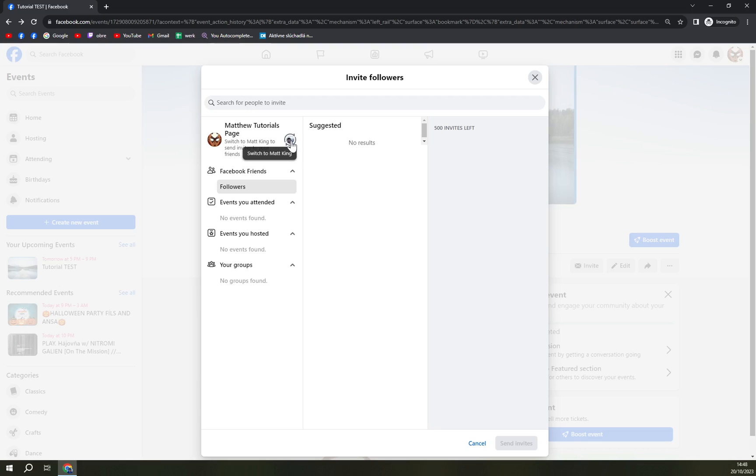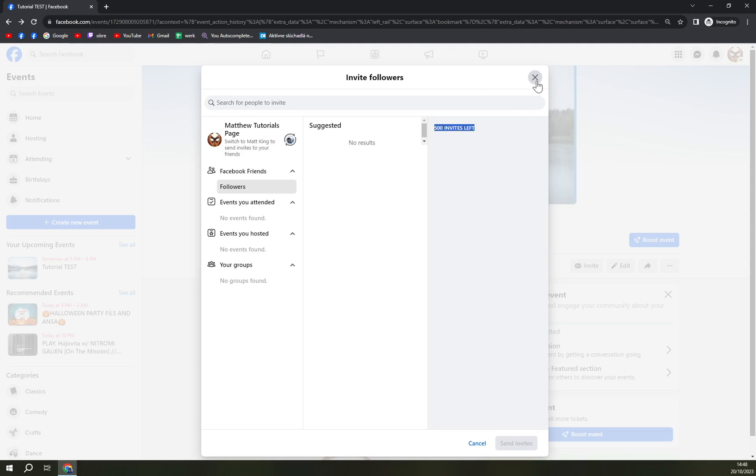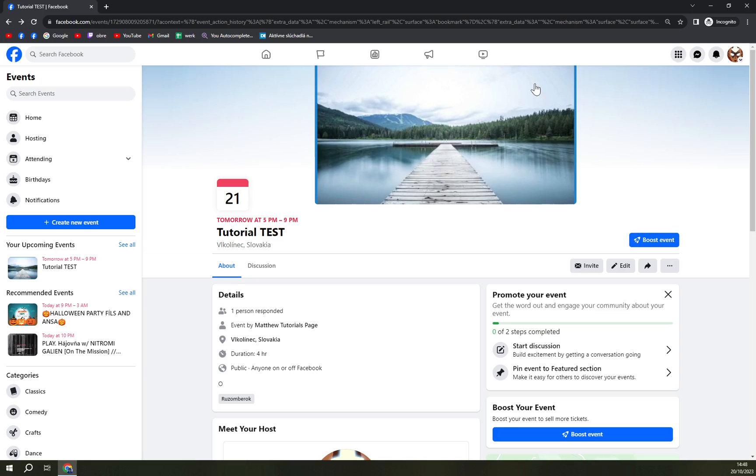I don't have so many people in there because I created this just for the sake of this tutorial. But you get it, you just invite people. 500 is the top number and that's all you should know about.